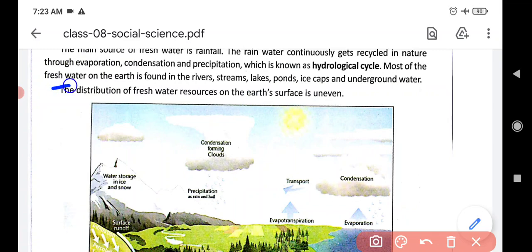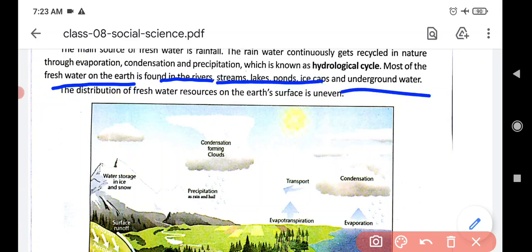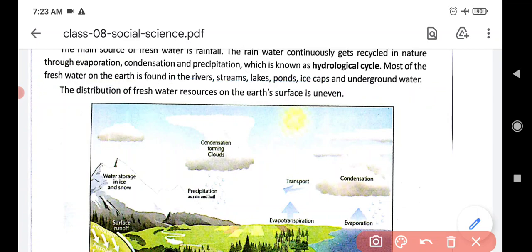Most of the fresh water on the earth is found in rivers, streams, lakes, ponds, ice caps, and underground water. The distribution of water is uneven — it is not equally distributed everywhere. In desert areas, for example, rainfall is less and there is no water source available.